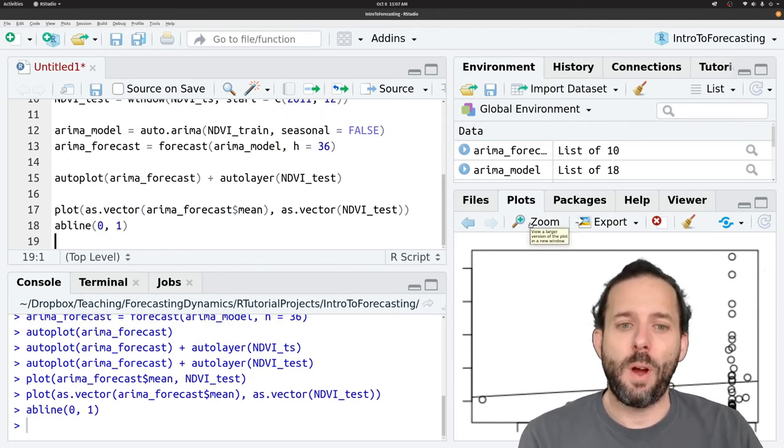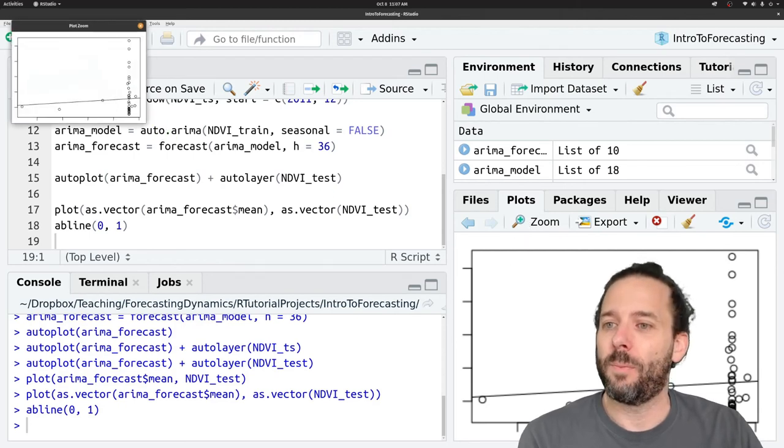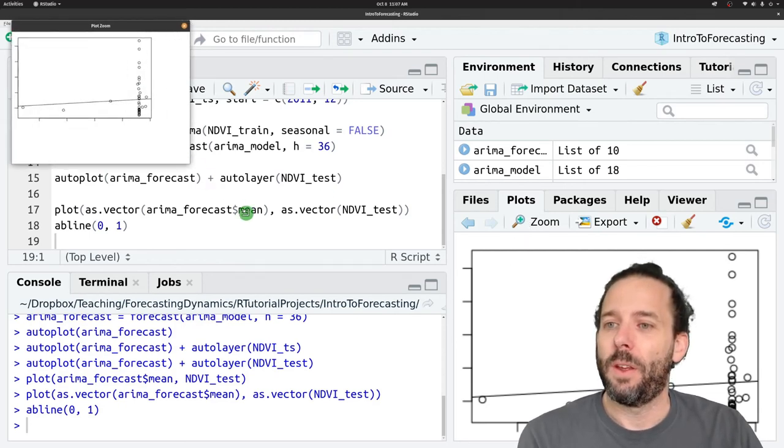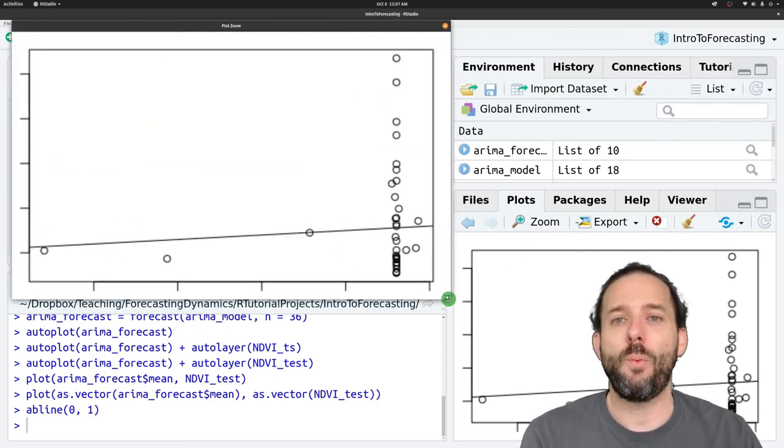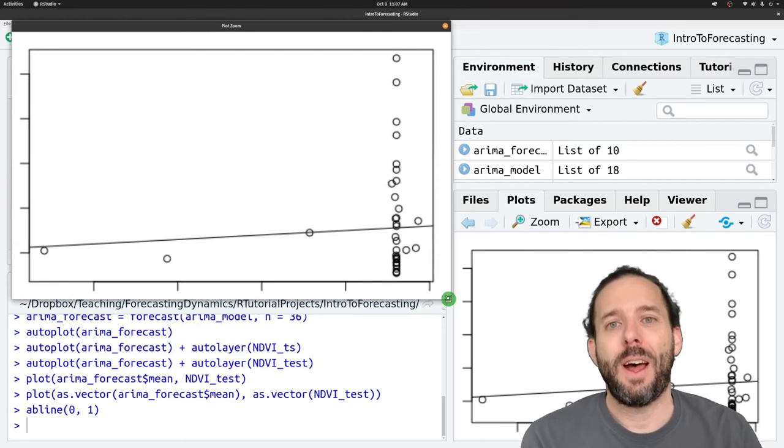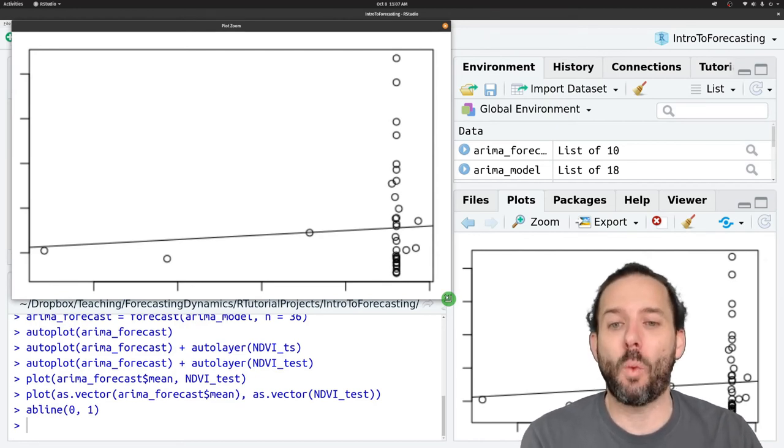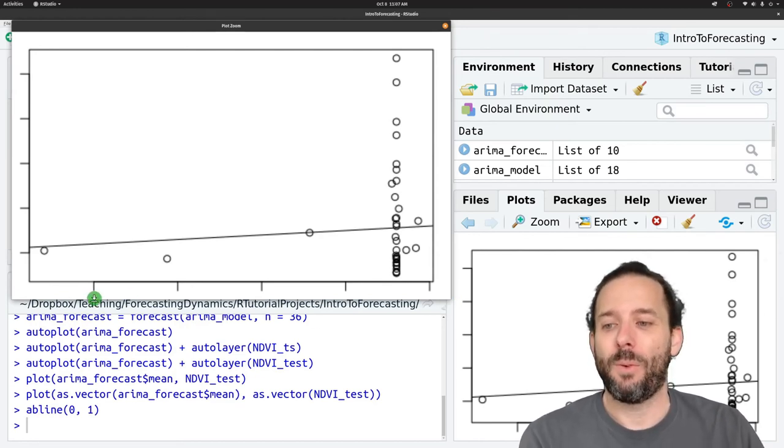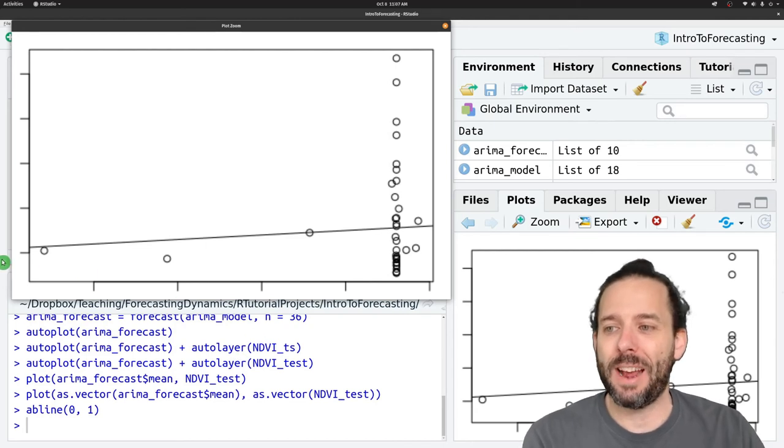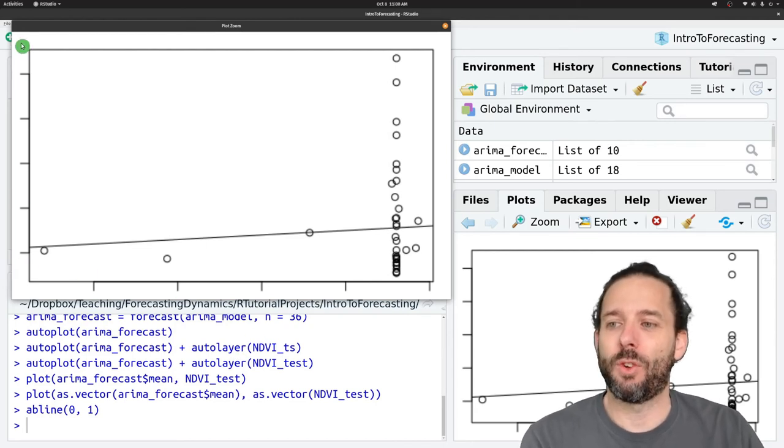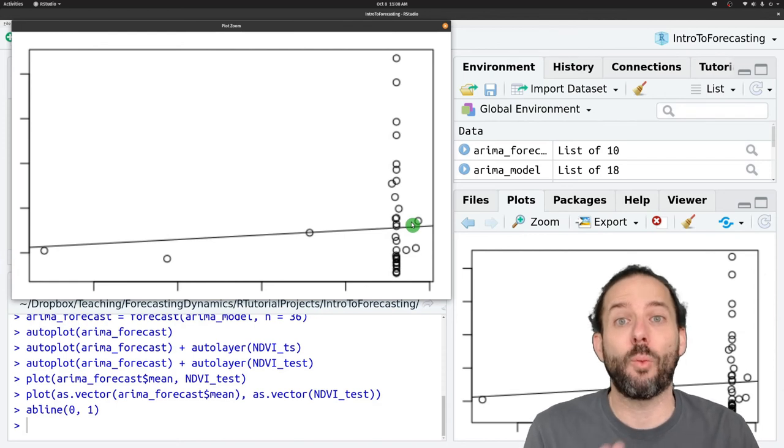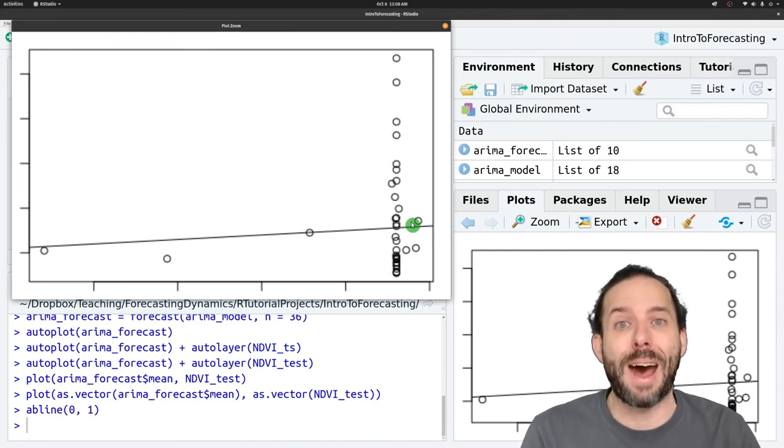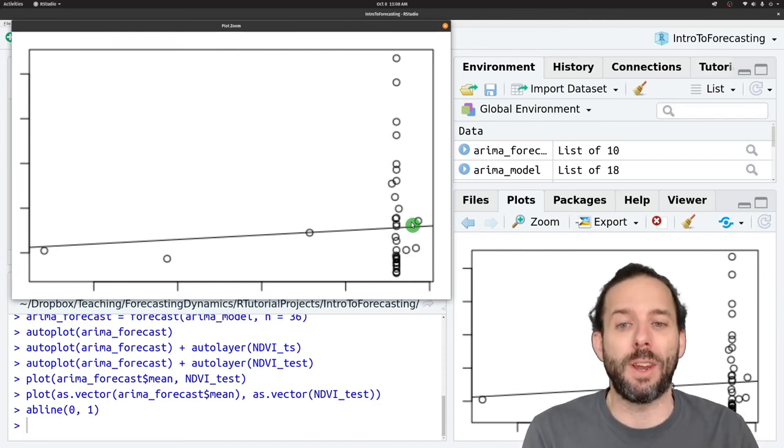And so if we look at this result now, we have the basics of our one-to-one plot. We've plotted the predicted values on the x, the observed values on the y, and we have this one-to-one line showing us where those two values are equal to one another.